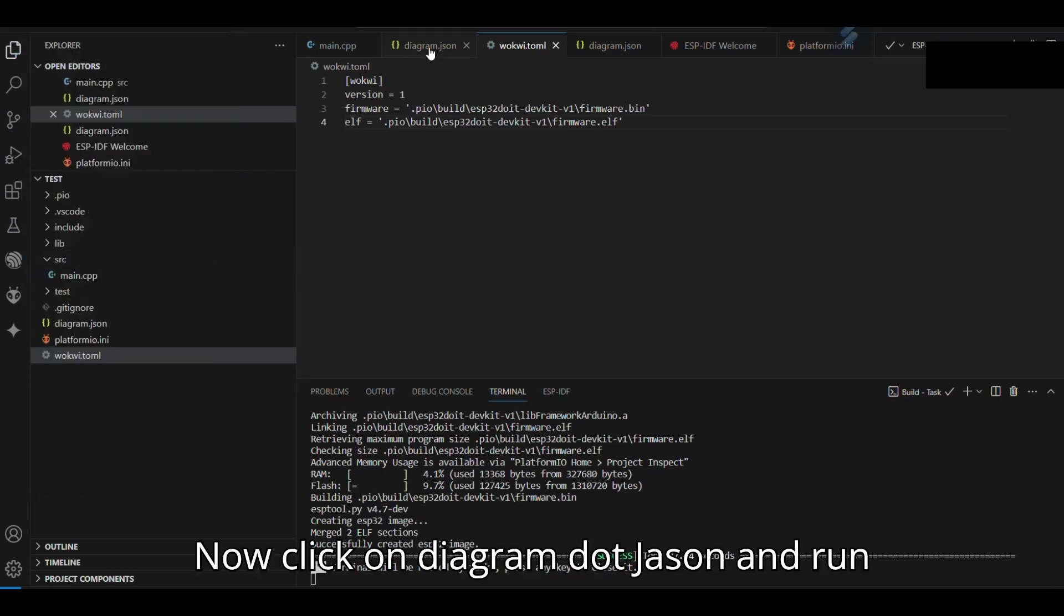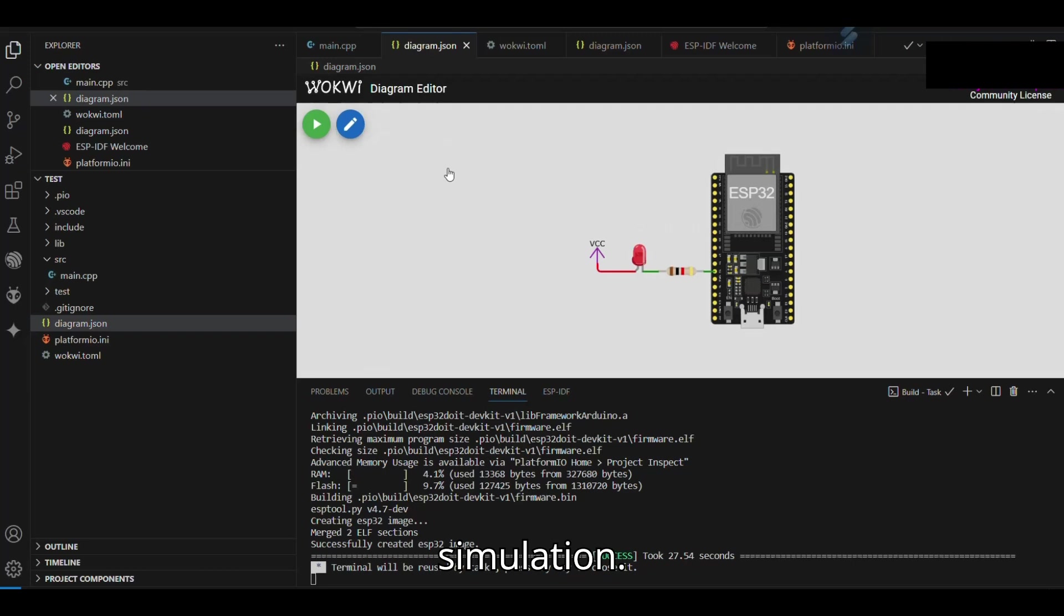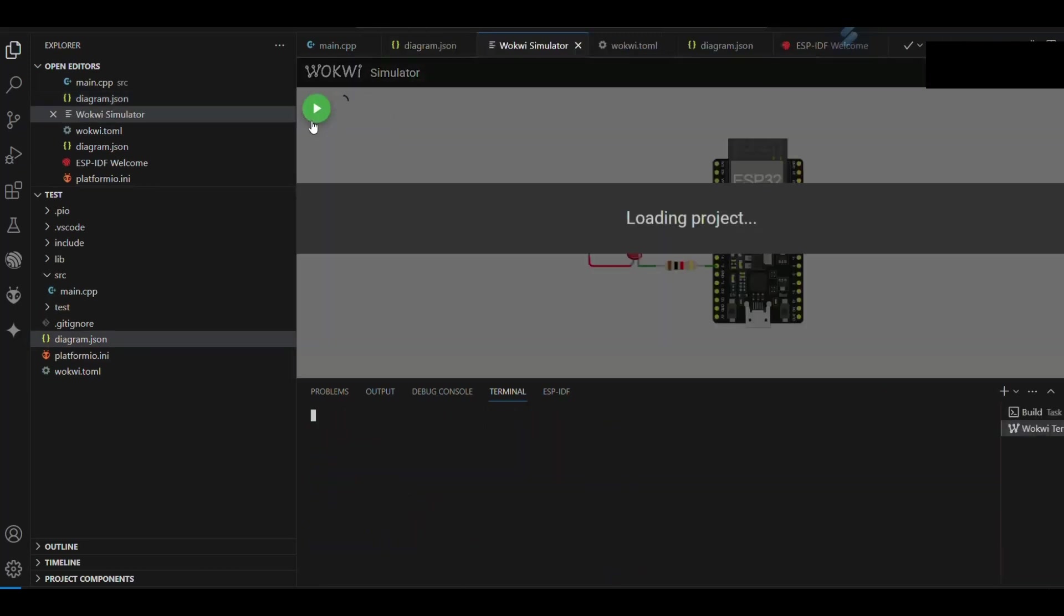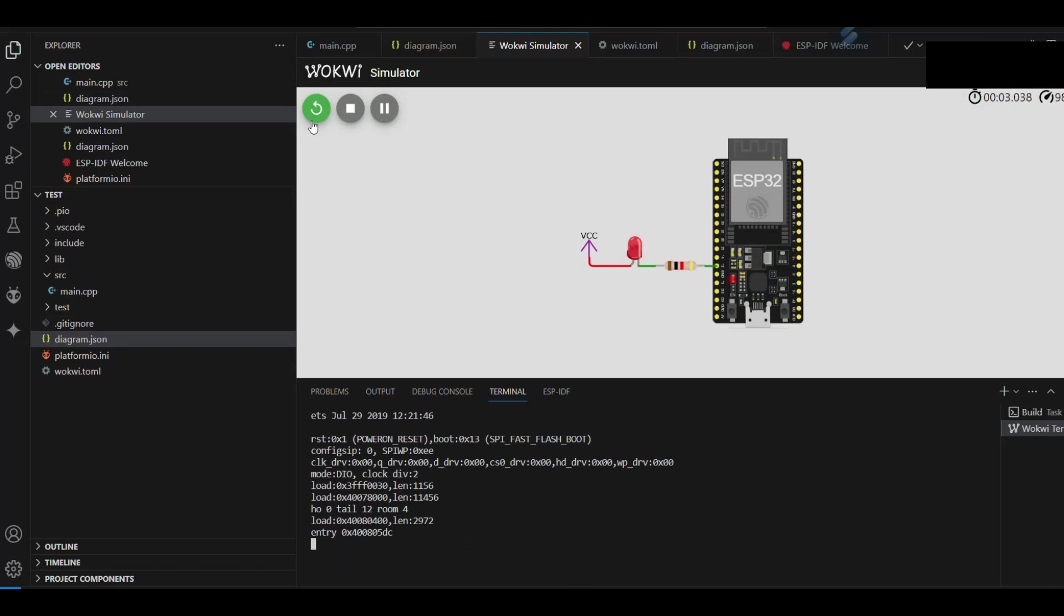Now click on Diagram.json and run simulation. Notice blinking of LED.